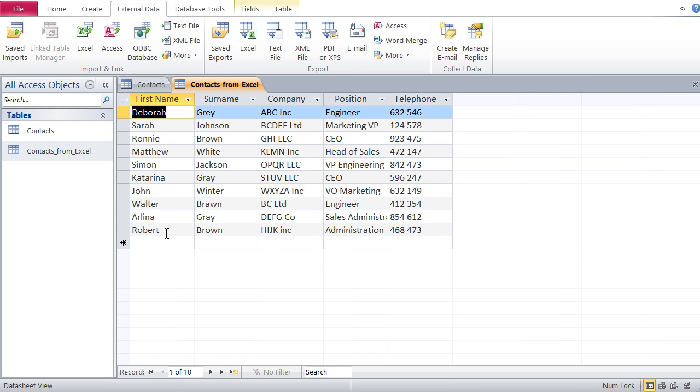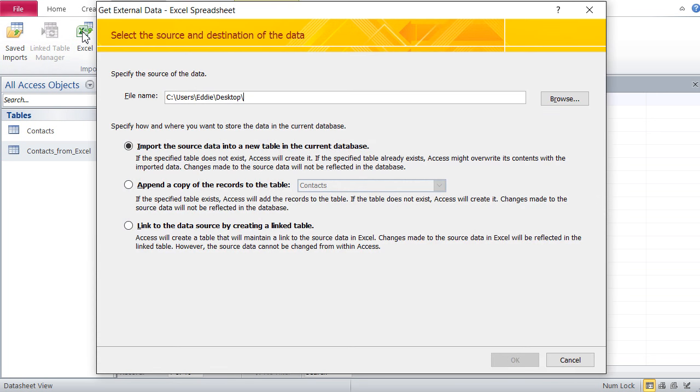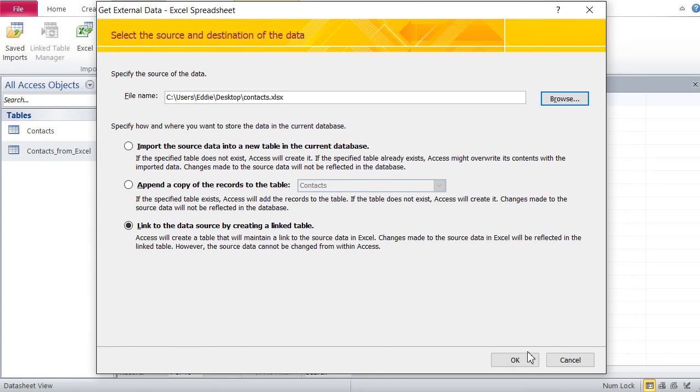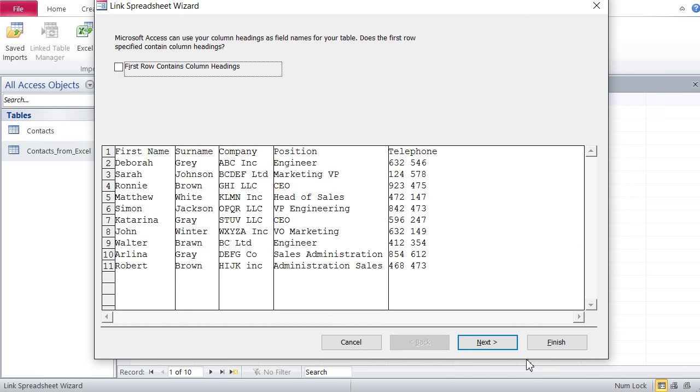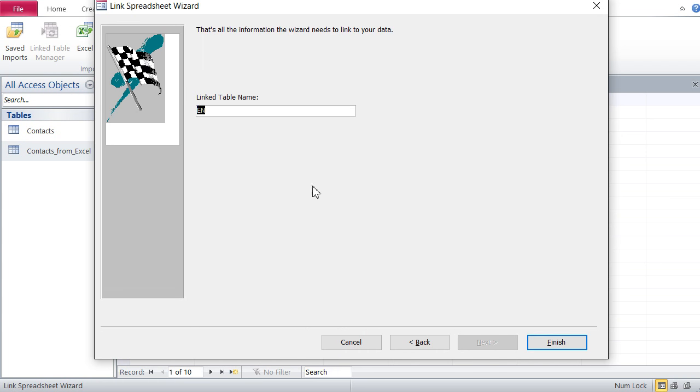Now the third way to import data from Excel is by creating a link table. Again I go over here, Excel, link. Again I have to pick my source, same source. Now first row contains headings.